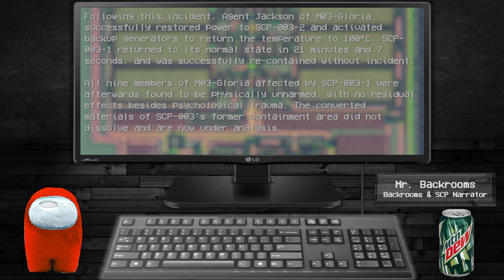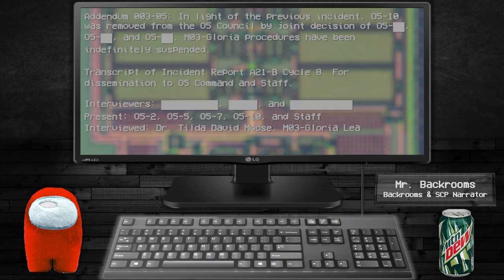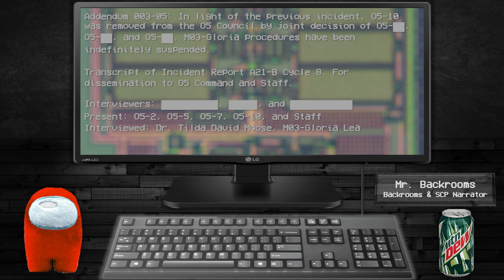All nine members of MO3-Gloria affected by SCP-003-1 were found to be physically unharmed with no residual effects besides psychological trauma. The converted material of SCP-003's former containment area did not dissolve and is now under analysis. In light of the previous incident, O5-10 was removed from the O5 Council by joint decision. MO3-Gloria procedures have been indefinitely suspended.